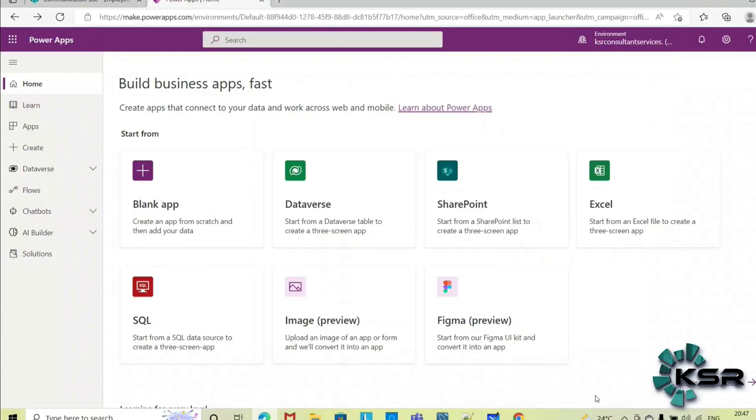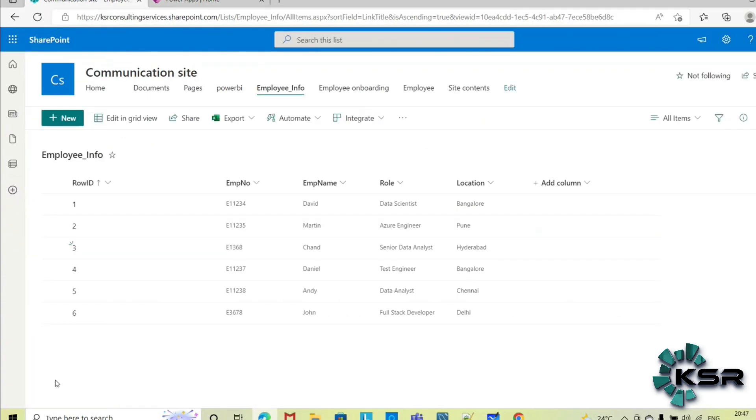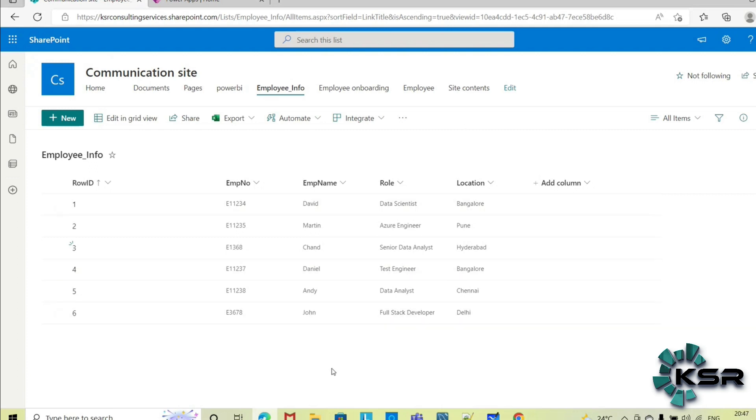Hi everyone, welcome to KSR Data Vision YouTube channel. In today's session we will see how we can create an app from a SharePoint list. So this is my SharePoint and this is the employee information list. In my organization these are the employees who are working under my organization.